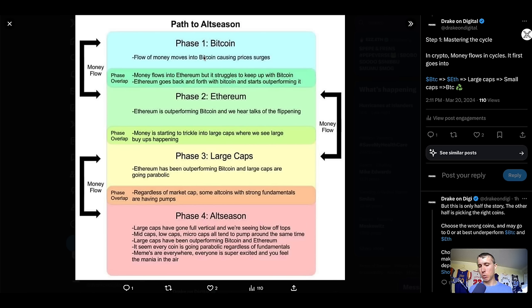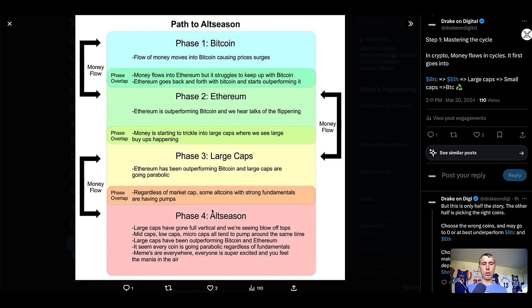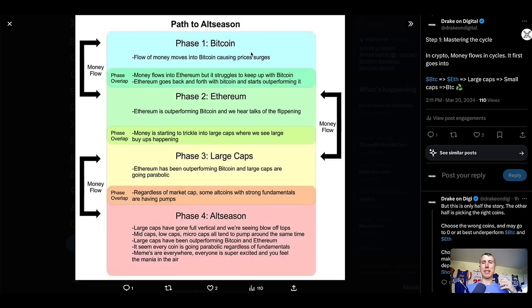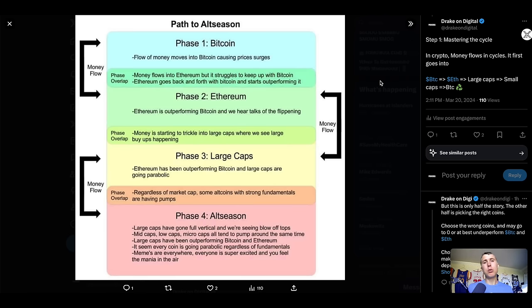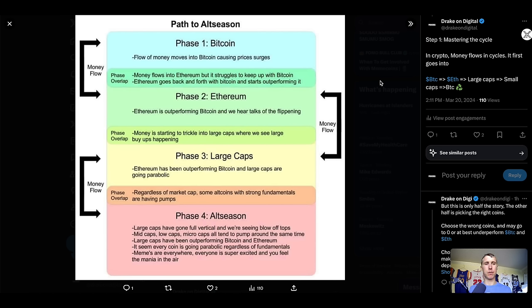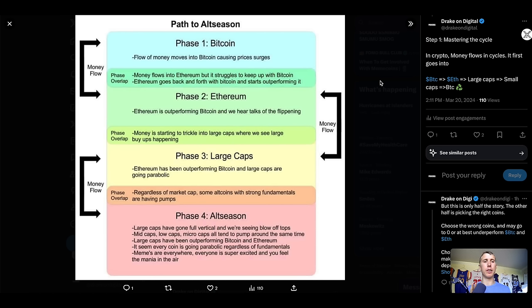And then usually after the altcoin season and large cap season is over, this usually rotates back into Bitcoin or some stable coins and we rerun the cycle all over again. Obviously, once it hits into a bear market, most of this stuff really doesn't matter at that point. In fact, it runs in reverse to where everything flows into Bitcoin.